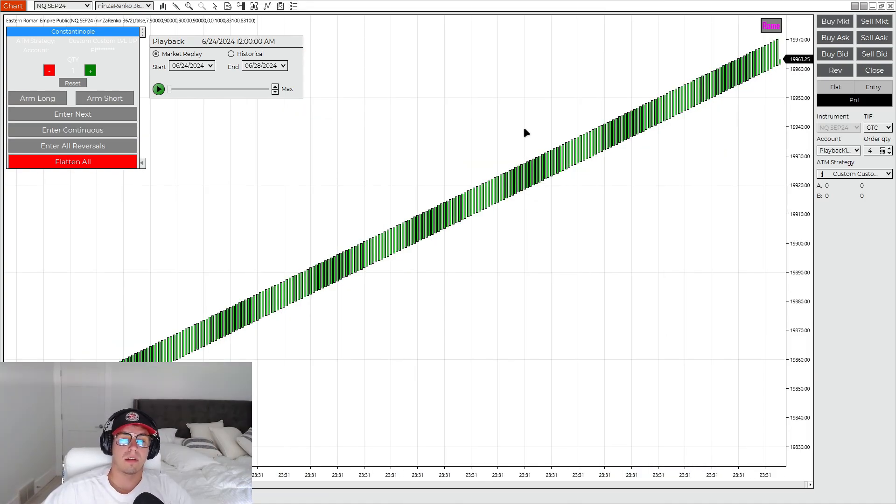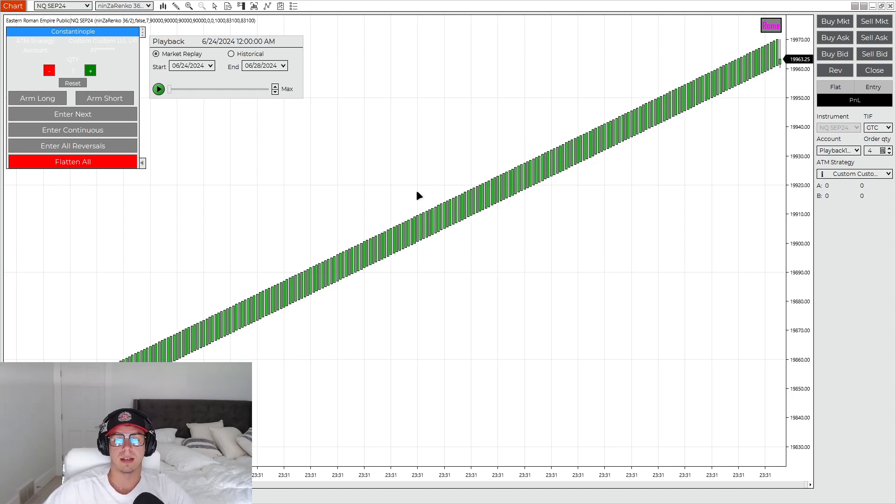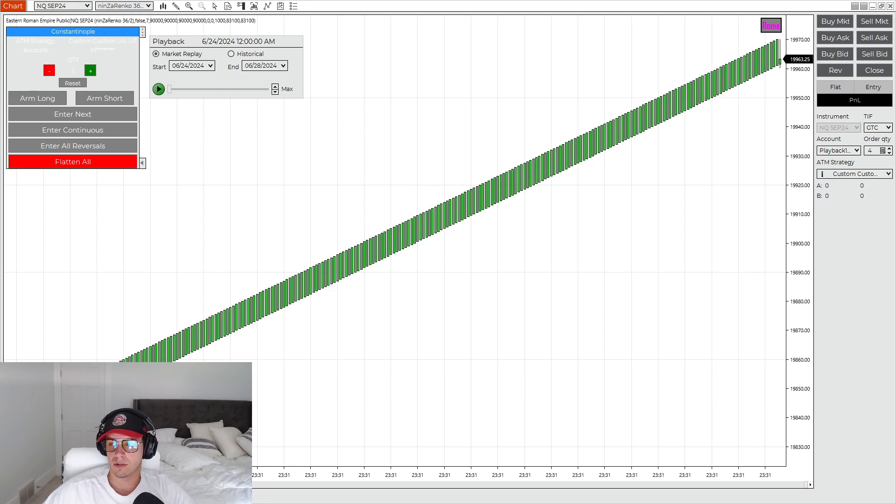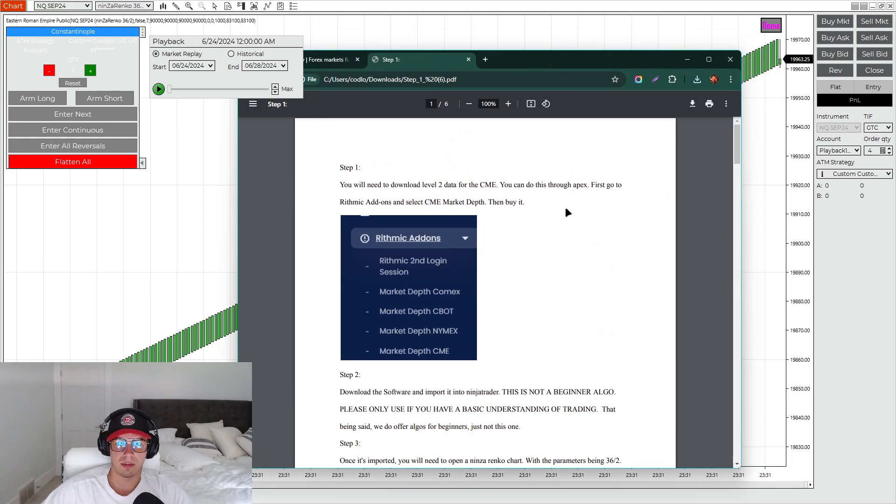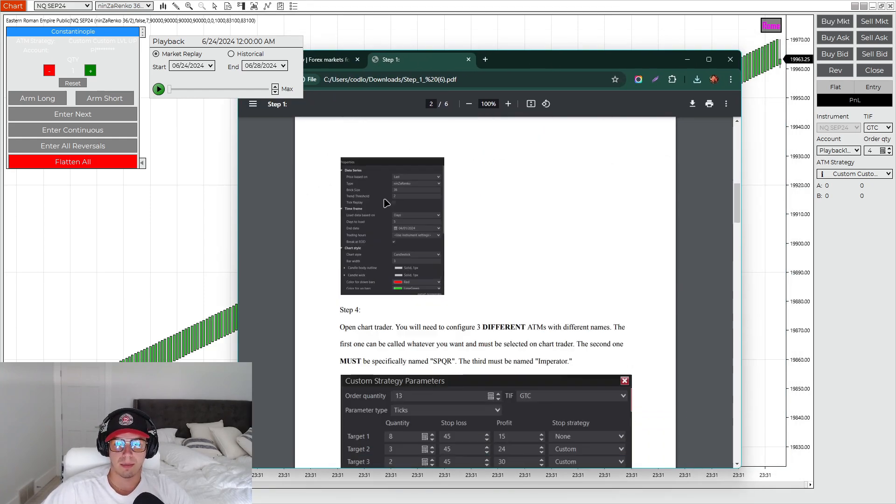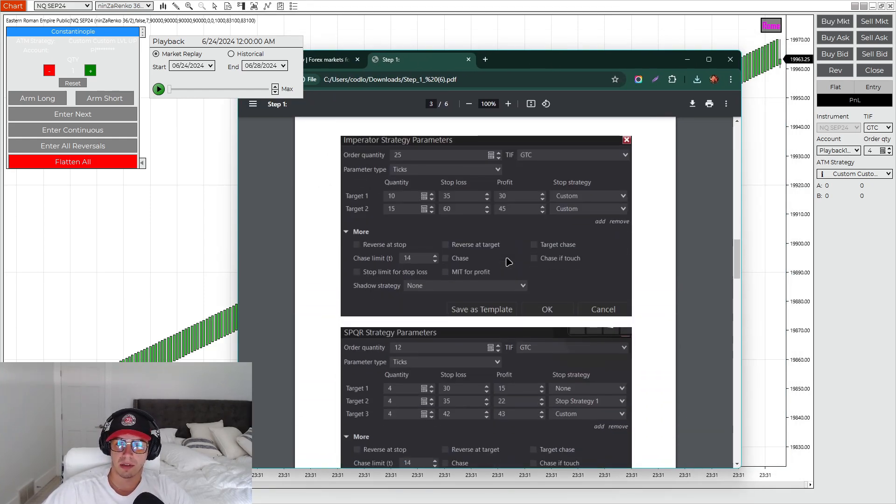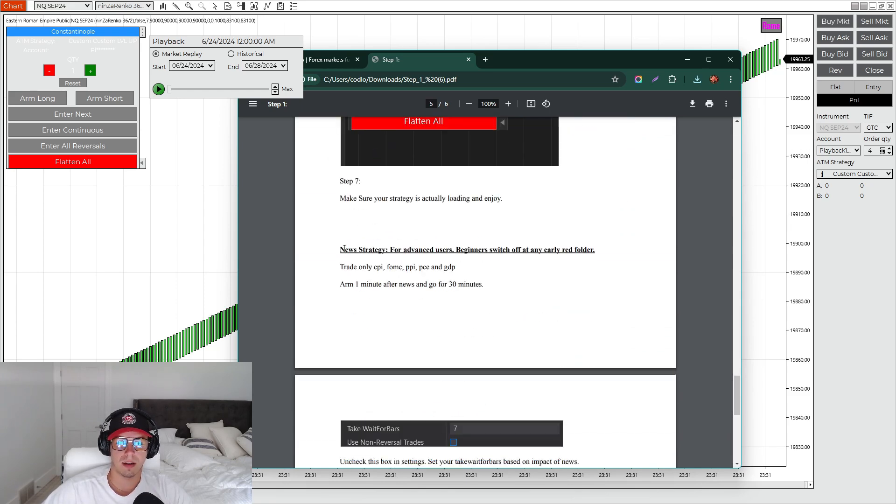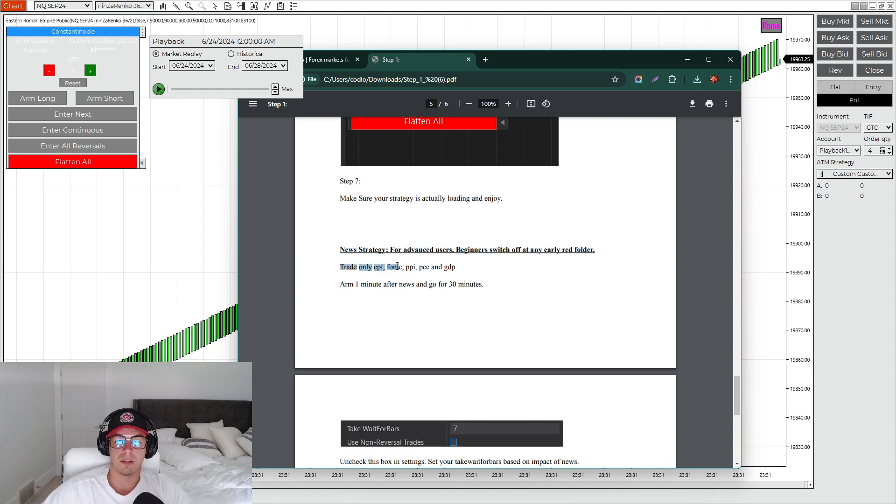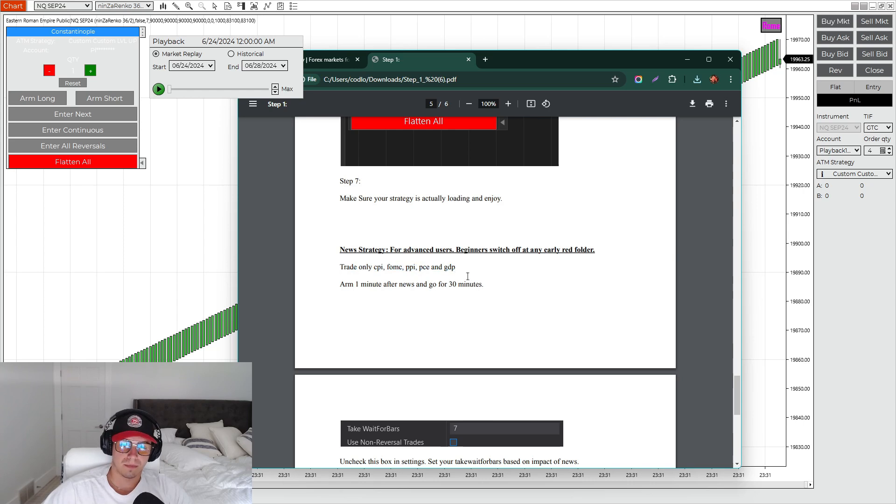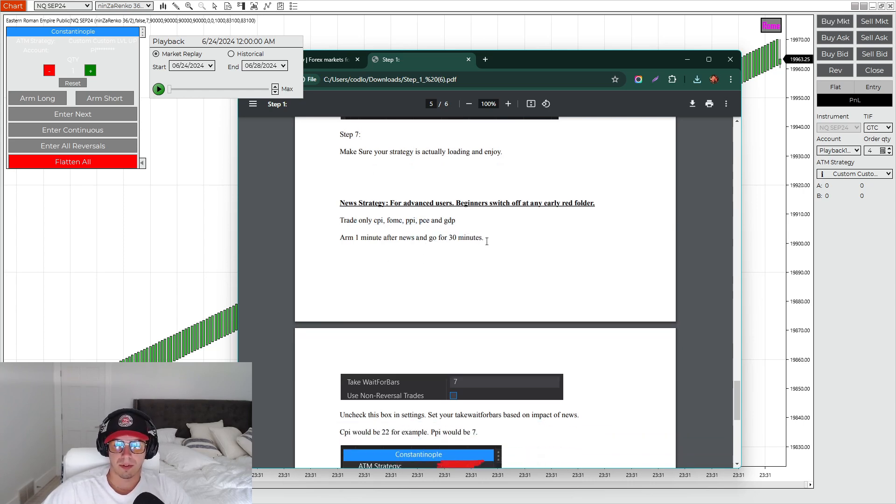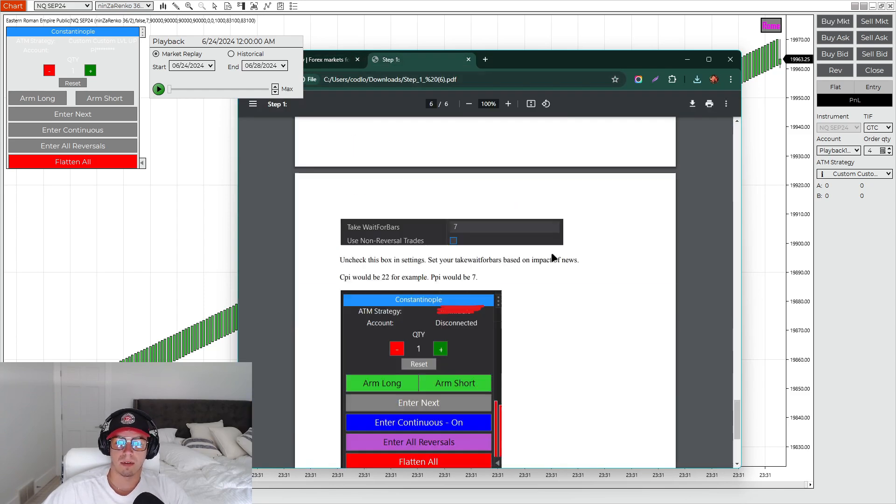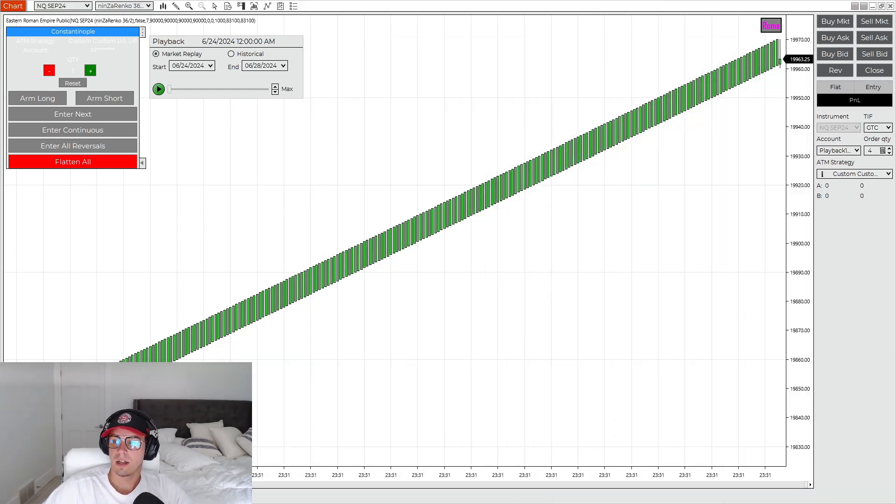Alrighty guys. So that is all we're going to go over in this video. Hopefully you guys understand how to set up level up and have a rundown of kind of how you can use it, and how to at least set it up. Because it's not as hard as everyone makes it sound to set up and then to run it. Again, we have provided a full PDF of instructions in our Discord chat, which looks like this. Step 1 has all the ATMs here. And then we have right here new strategy for advanced users. Beginner users should just switch it off for any red folder events. You trade only CPI, FOMC, PPI, PCE, and GDP. One minute after news, go for 30 minutes, and then that's about it. So there you go. Full info there and how to set it up. So hopefully you guys enjoyed and I'll see you in the next video.